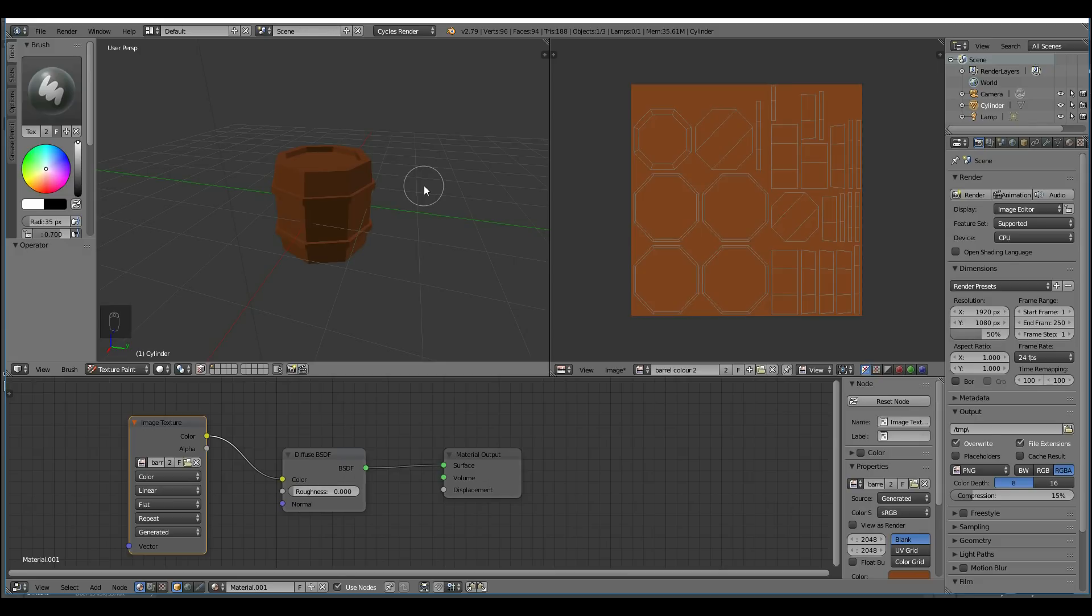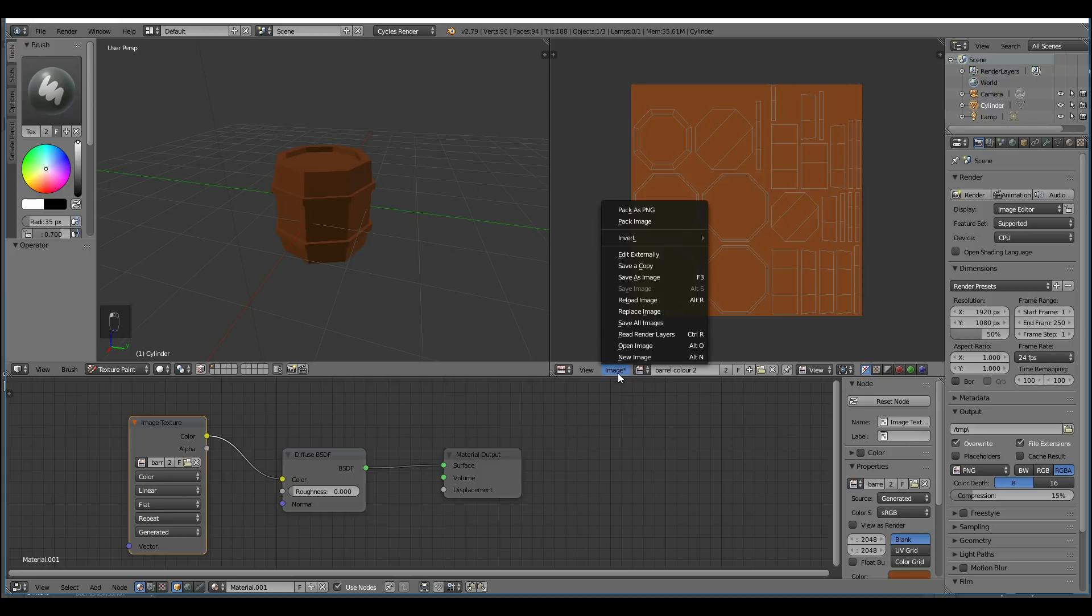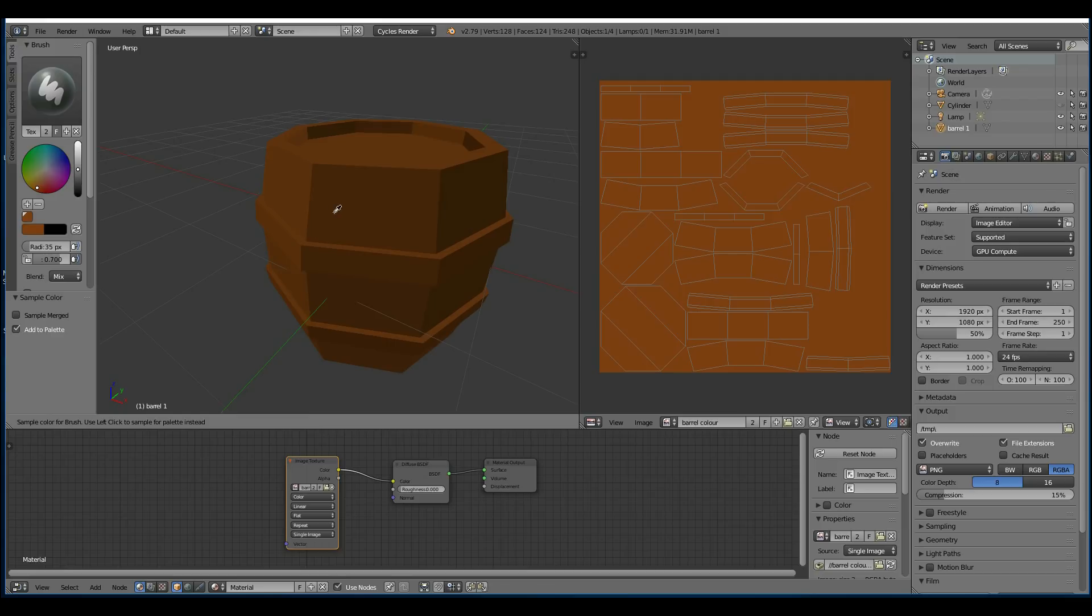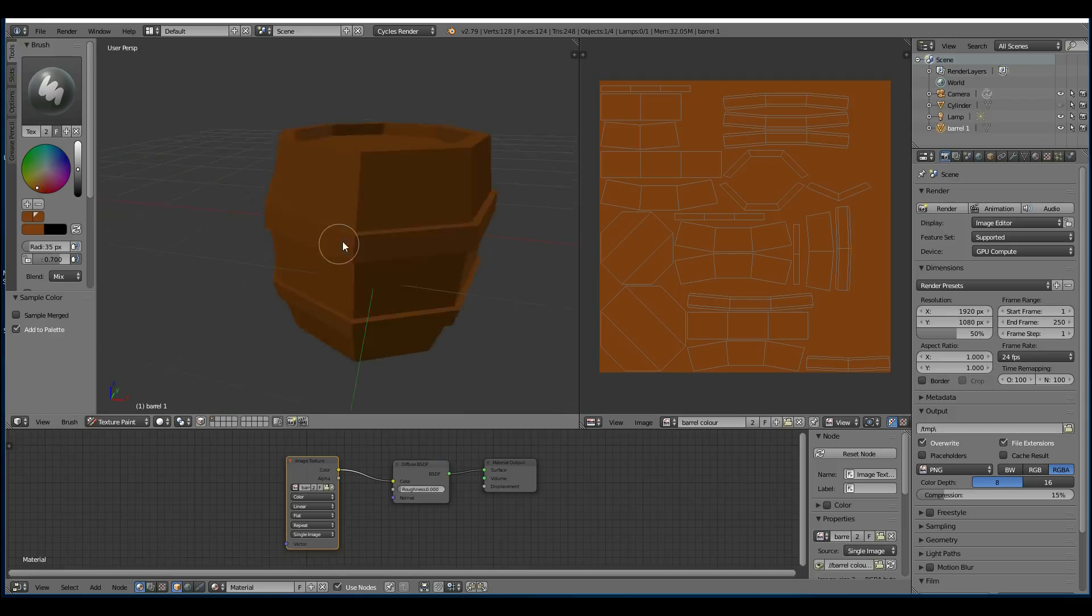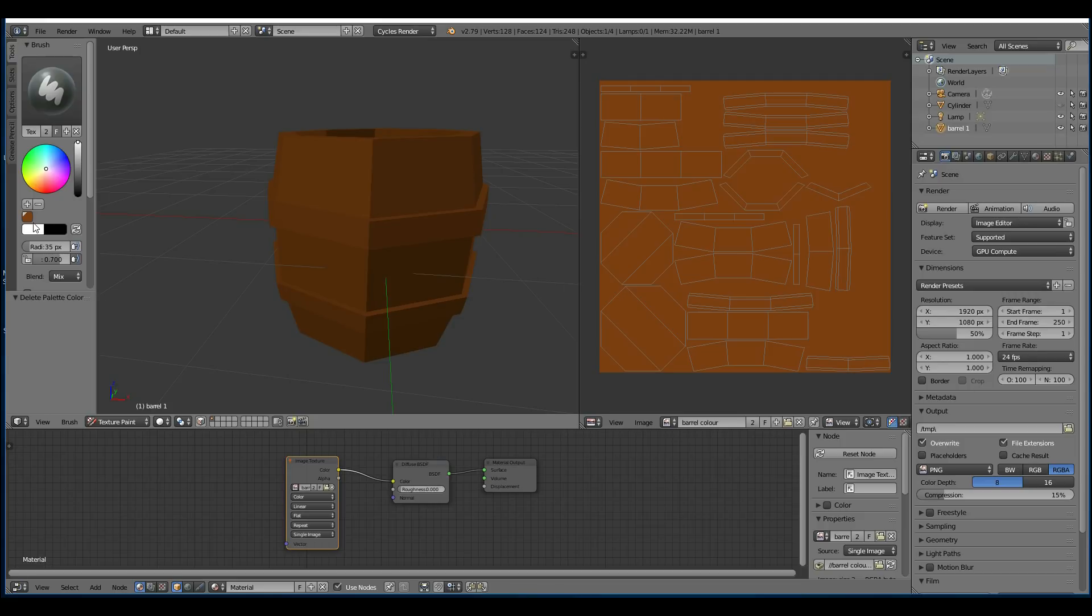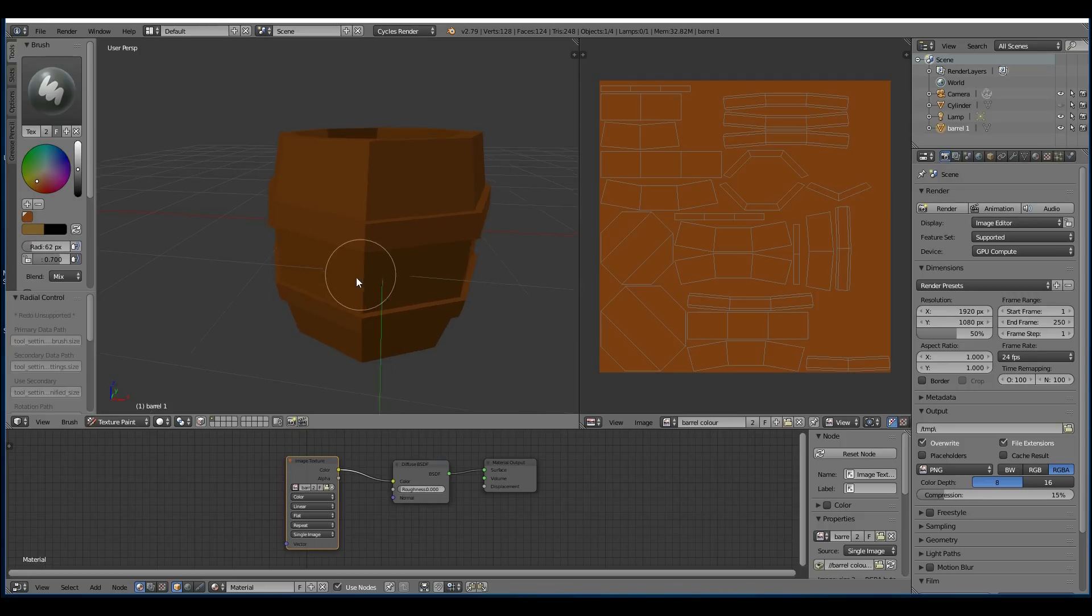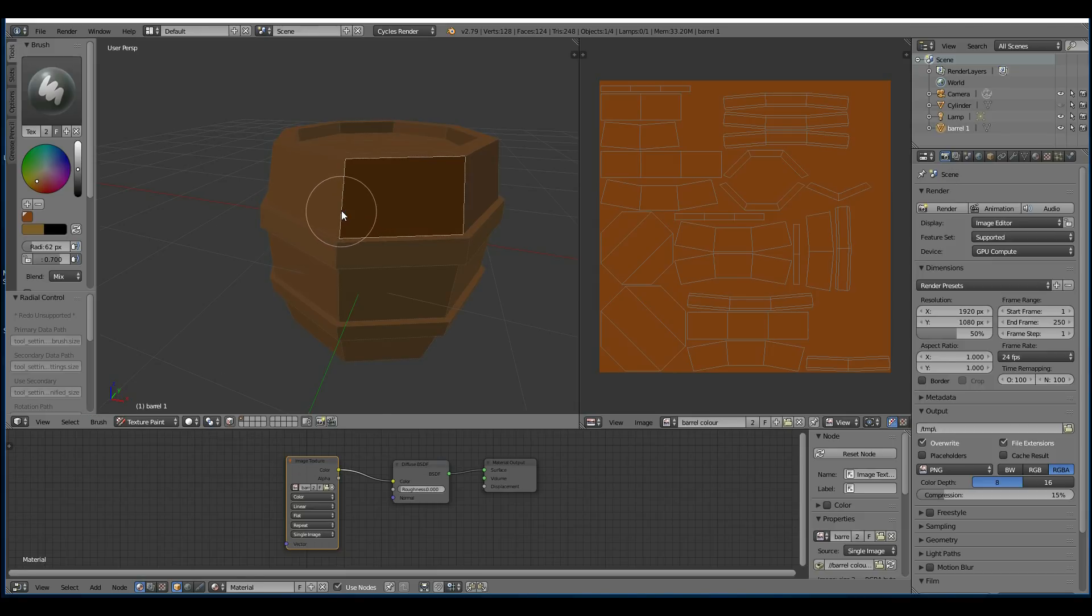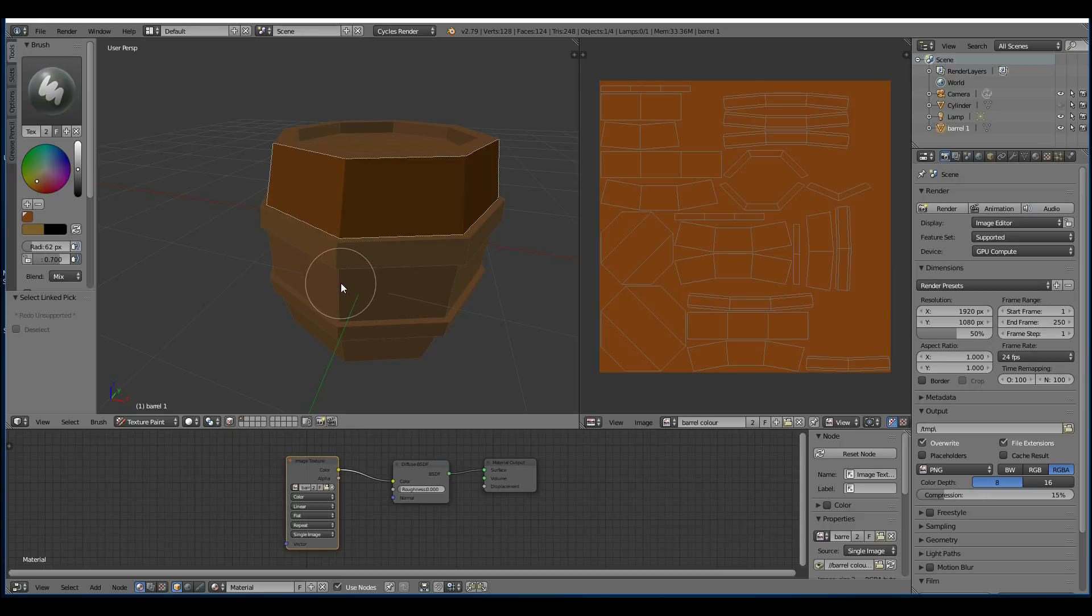What you must make sure is when you make any changes, you save your image down here. So image, save as image. So here's a time lapse of me painting. If you hold down S, you can sample your colors. As you can see I'm doing here. Press F to resize your brush. If you click on this button, you can select faces. With right click. And only then paint on those faces.